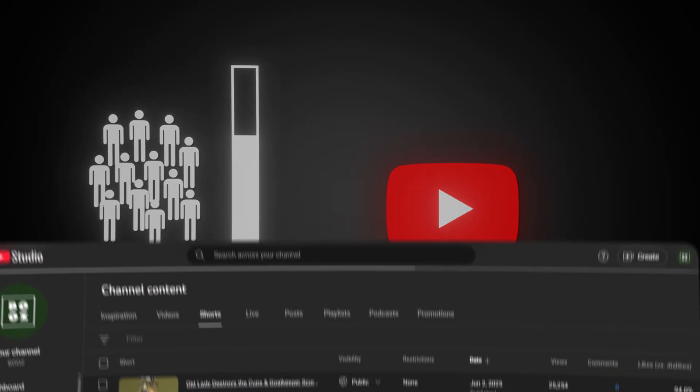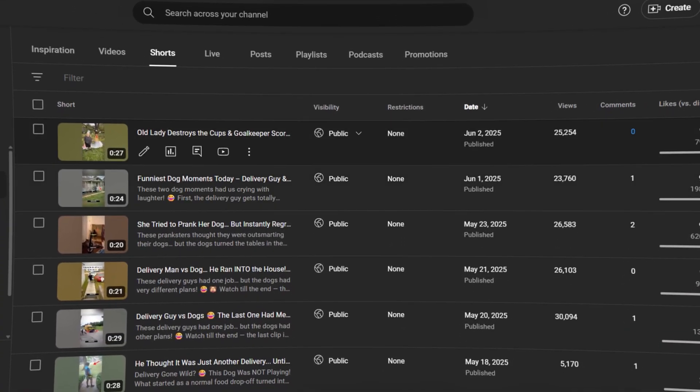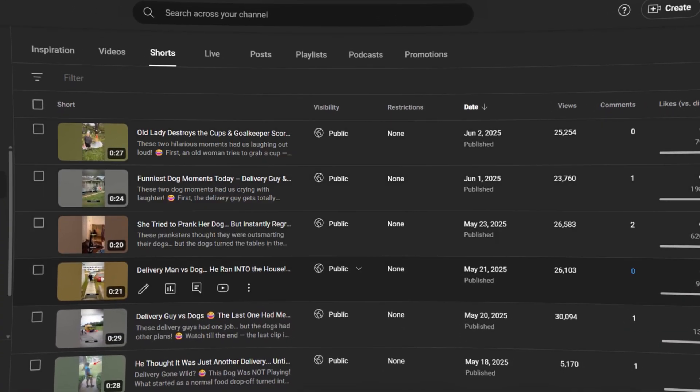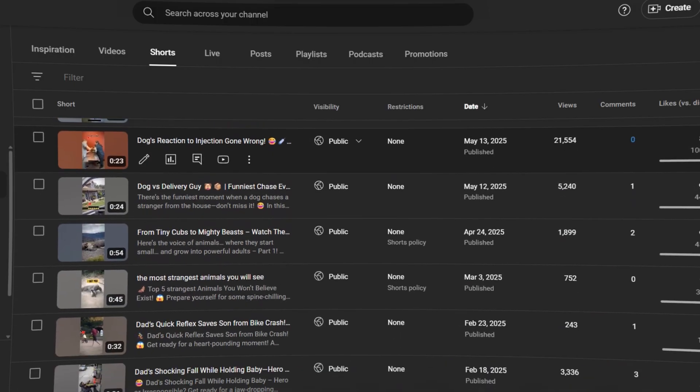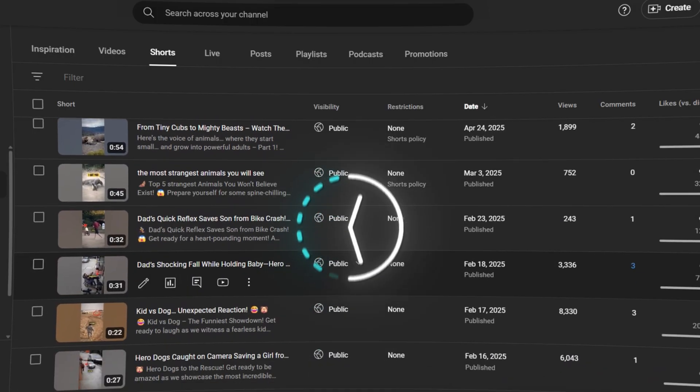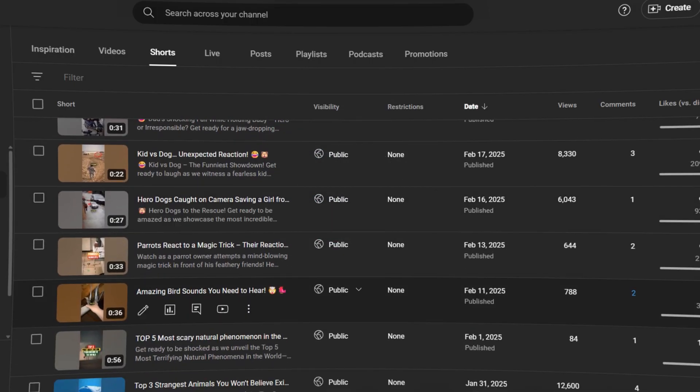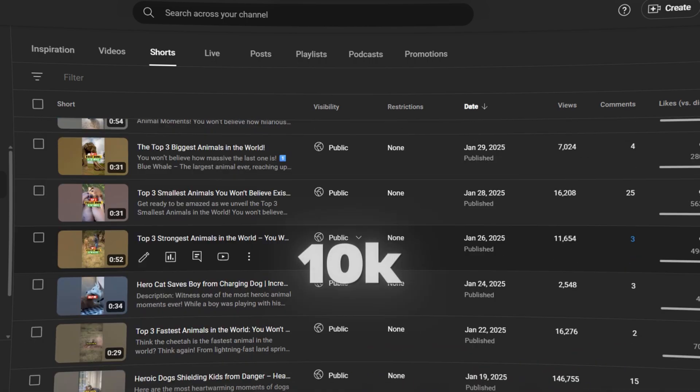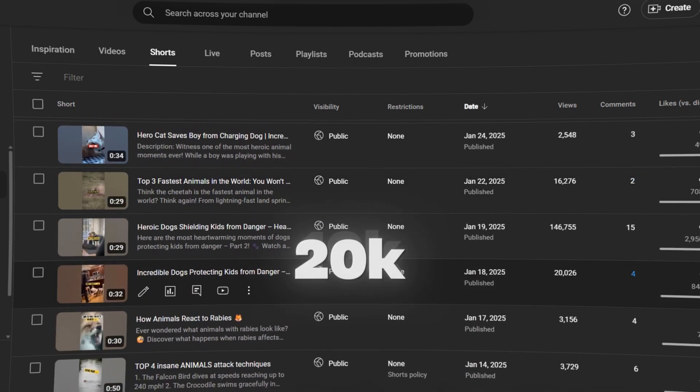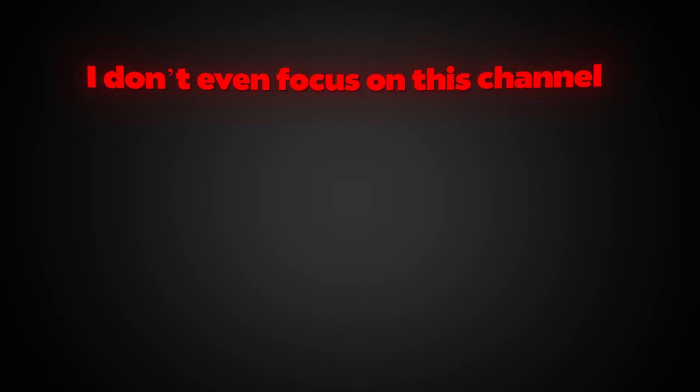If you scroll back to my older videos, you'll notice some barely hit 700 views. But once I started analyzing my channel and figured out the best time to post, the difference was huge. Videos started hitting 10k, 20k views, and more. And remember, I don't even focus on this channel.